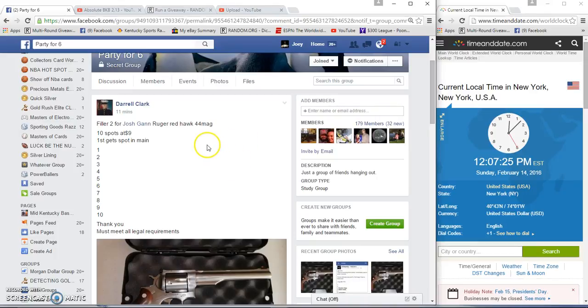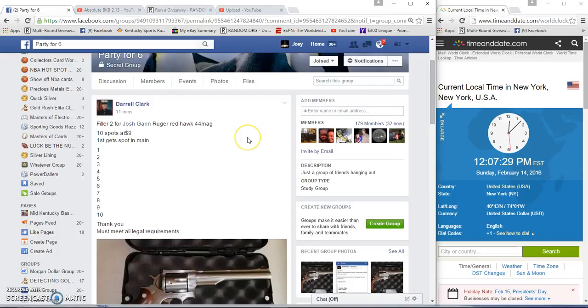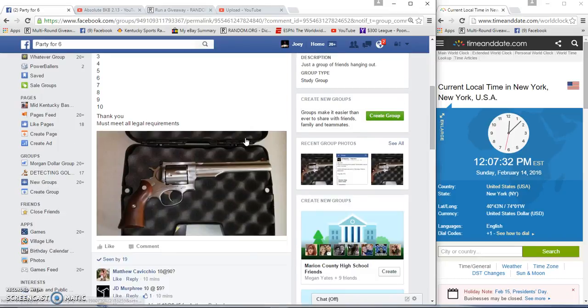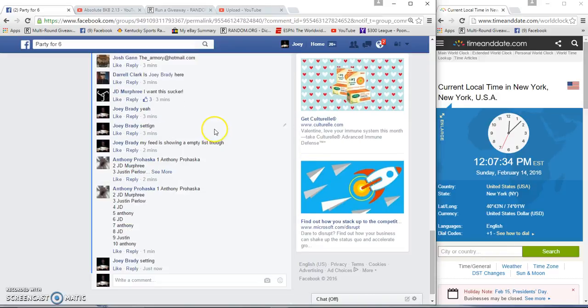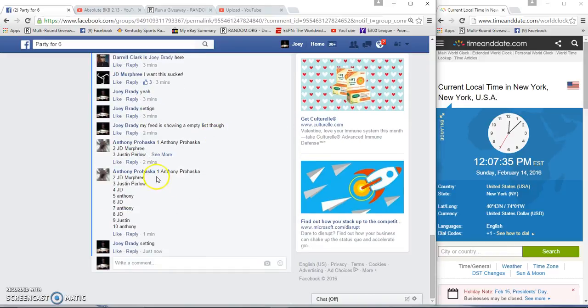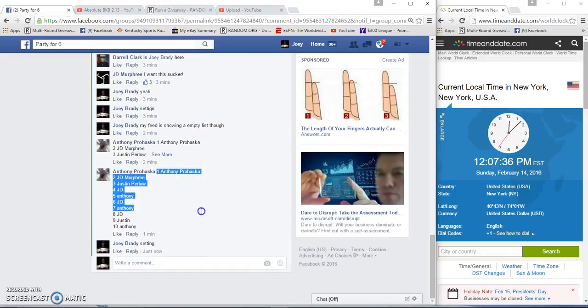Alright guys, filler 2 for Josh Gann Red Ruger Hawk 44 mag. I don't know if it's Daryl's or Josh's, but first gets a spot in the main 10 at 9. 12:07 p.m. here on the east coast of the United States.